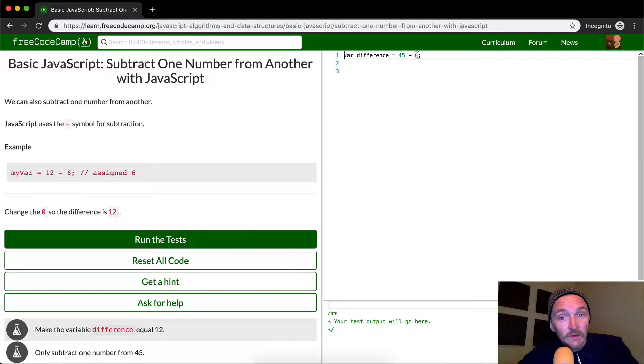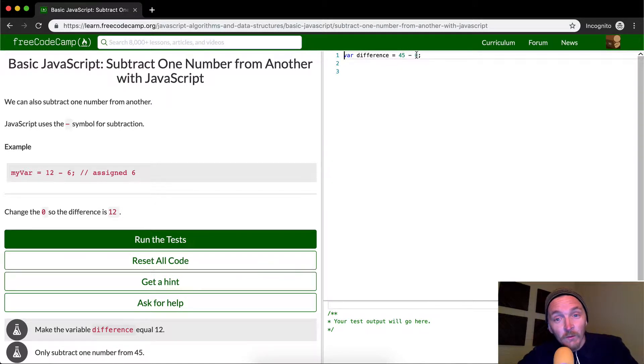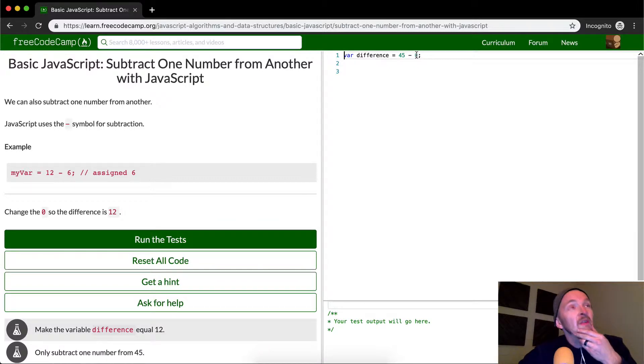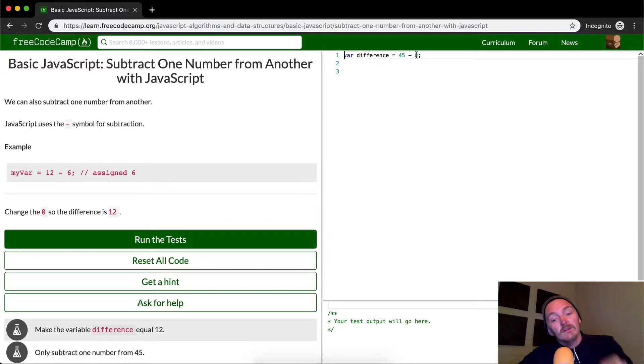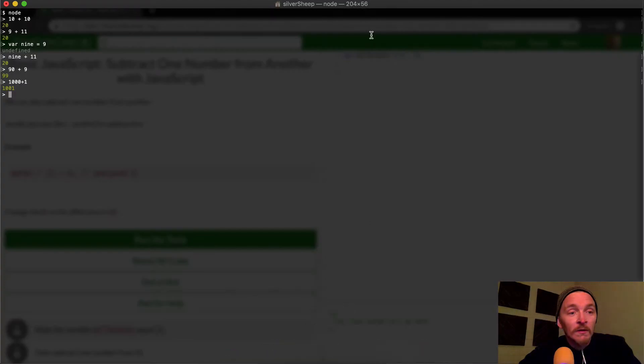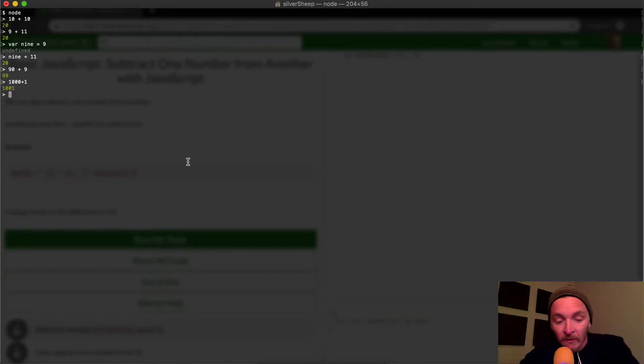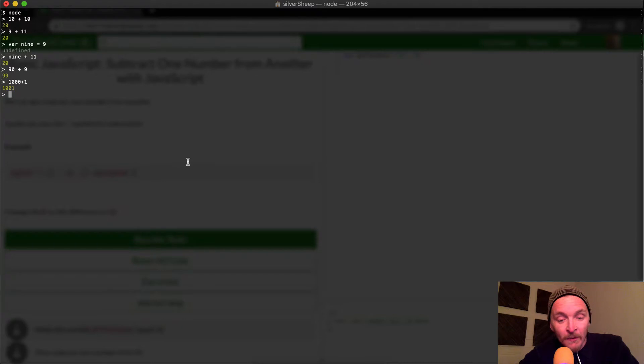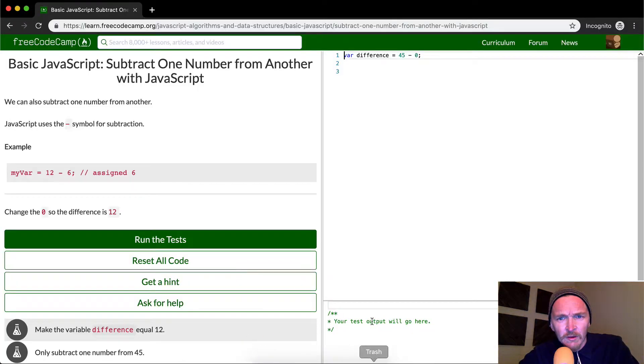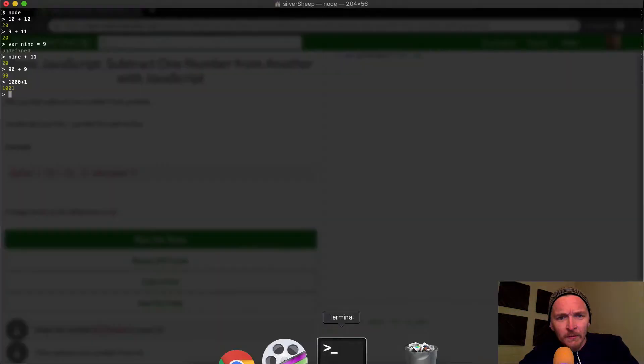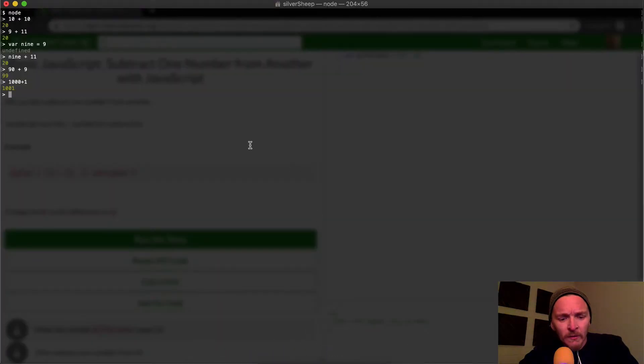So let's see, what's 45 minus what makes 12? Let's see, I'm just going to bring this thing up. This is the REPL that I was talking about in the previous version. Let me think here, 45 minus 12.